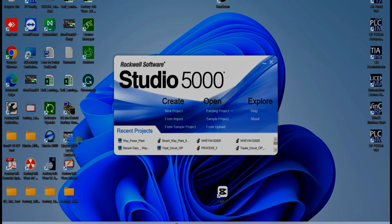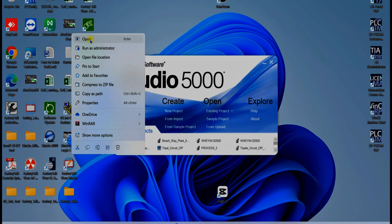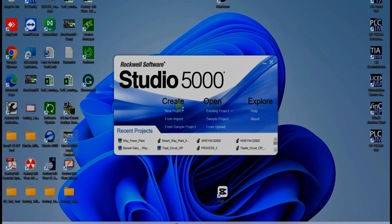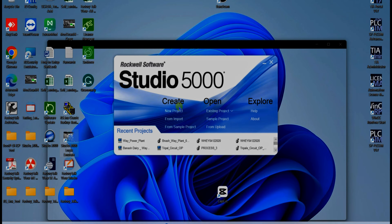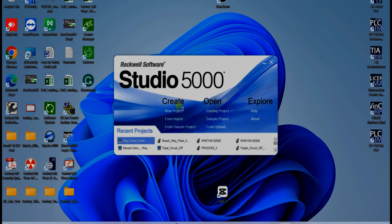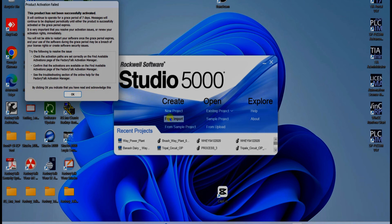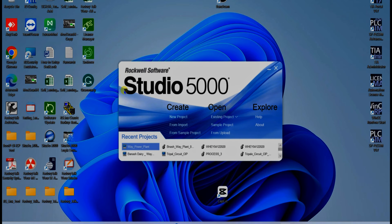Just open Studio 5000 Logic Simulate and click on Open. So if you want to learn, the required tools are: first is Studio 5000 software, second is RSLinx Classic, and the third is just like hardware but it is a software — Studio 5000 Logic Simulate. We can see here the Rockwell Studio 5000 software.